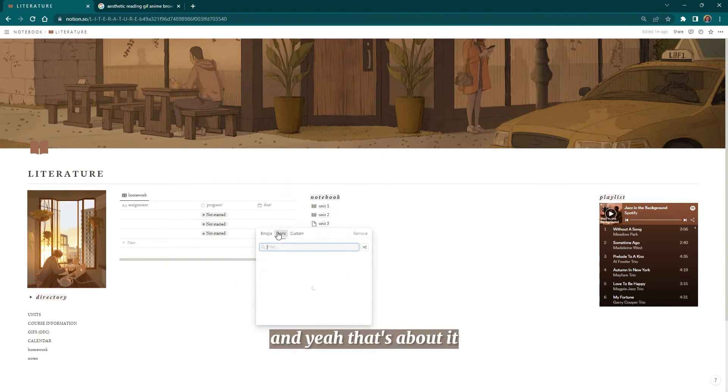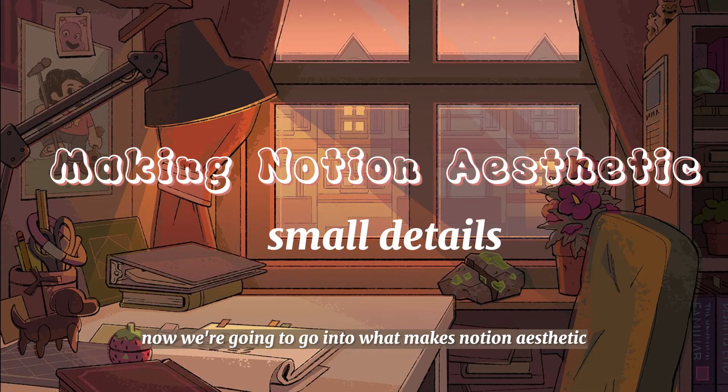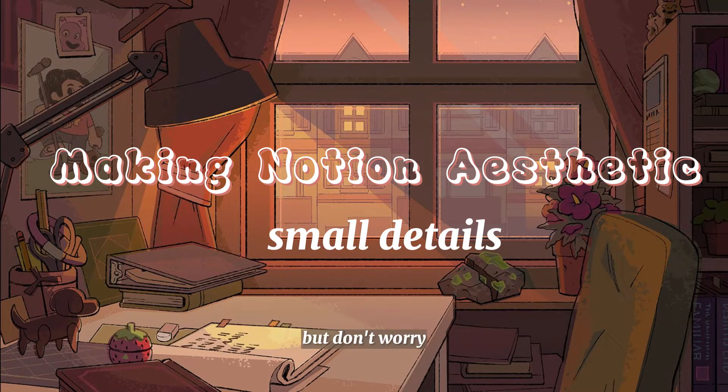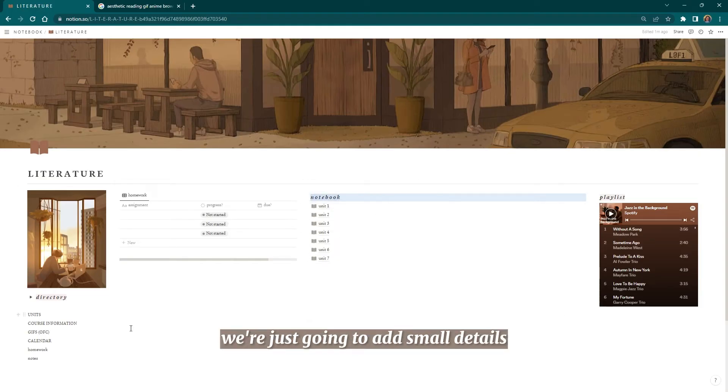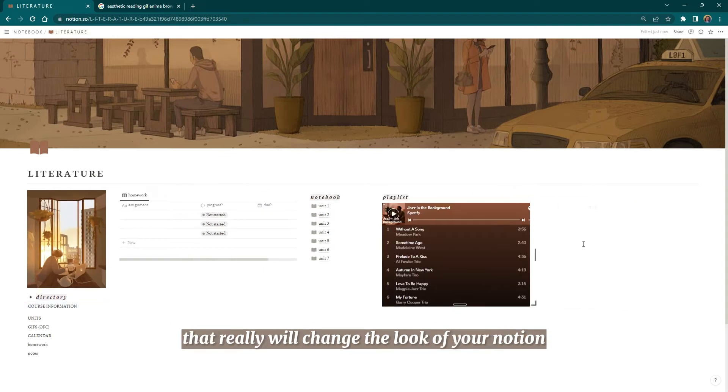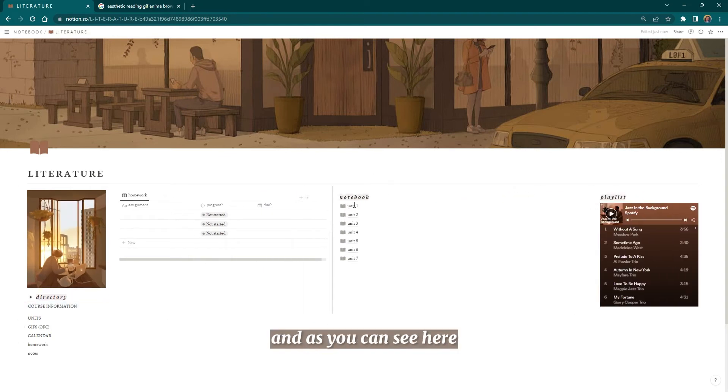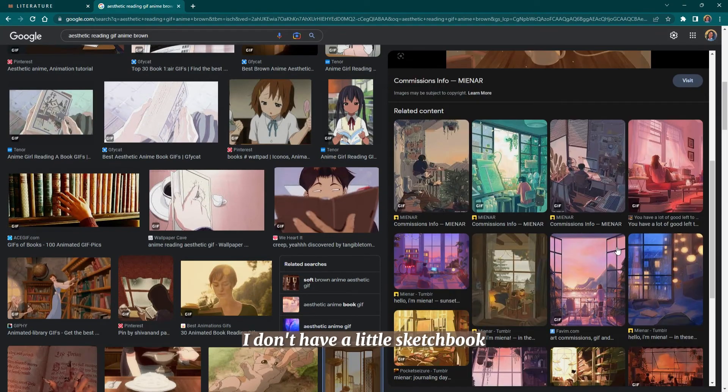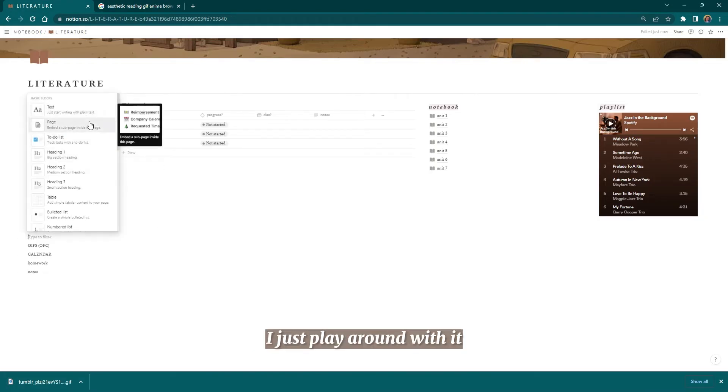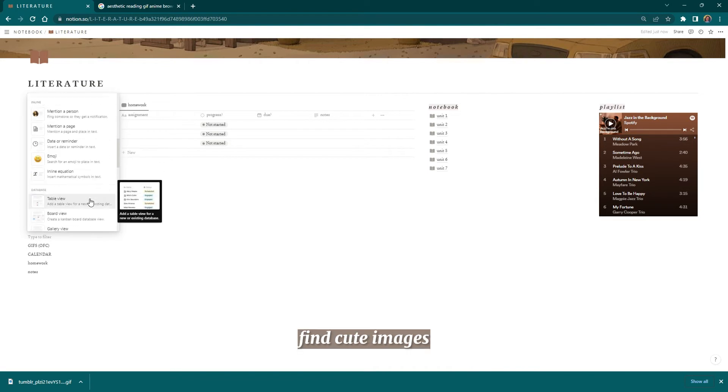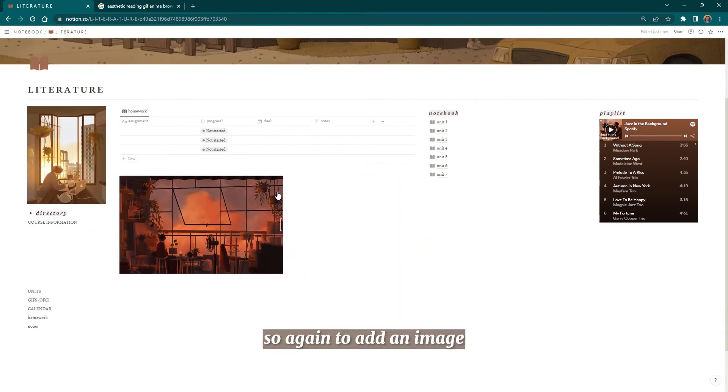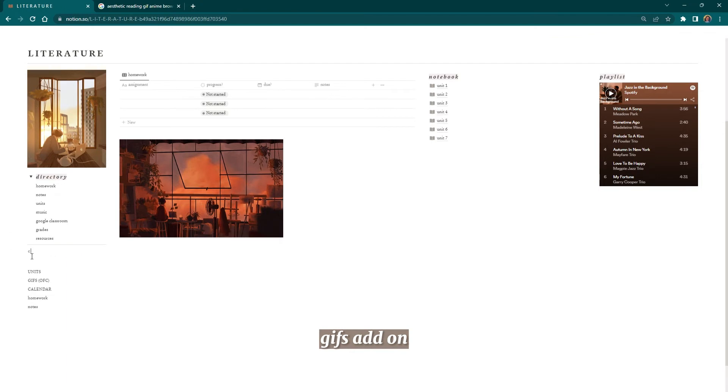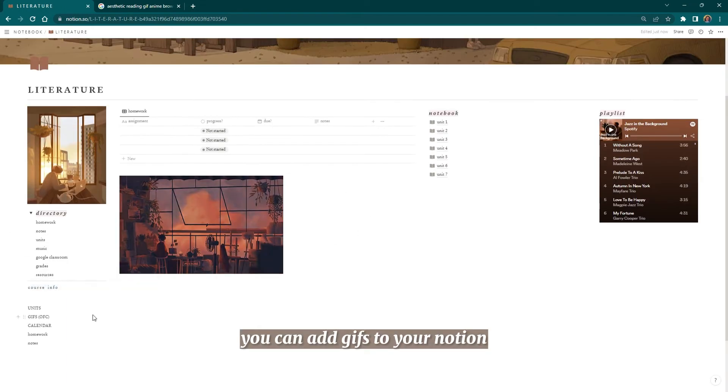Now we're going to go into what makes Notion aesthetic, because a lot of you guys may not have an aesthetic Notion so far, but don't worry, trust me, I promise. We're just going to add small details that really will change the look of your Notion. As you can see here, I'm going to be completely transparent: I don't know what my plan is. I don't have a little sketchbook; I just play around with it, and I go on Google, find cute images, and add them. Again, to add an image, you just press the plus image. You can add gifs to your Notion, however you like.